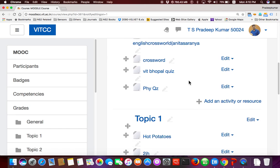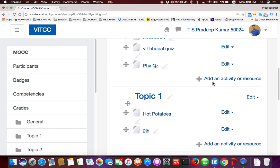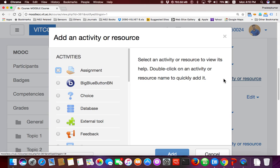First thing is adding an activity — please listen first, then you can try, because all of you are teachers. In Moodle, go to the dashboard — it will show you only two courses. In one course you are a teacher, in another you are a student. The course name is 'Moodle Course'. Go to the dashboard.